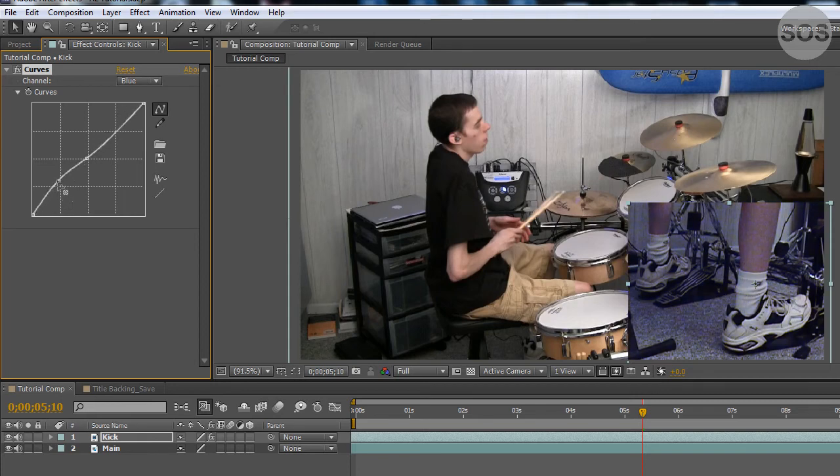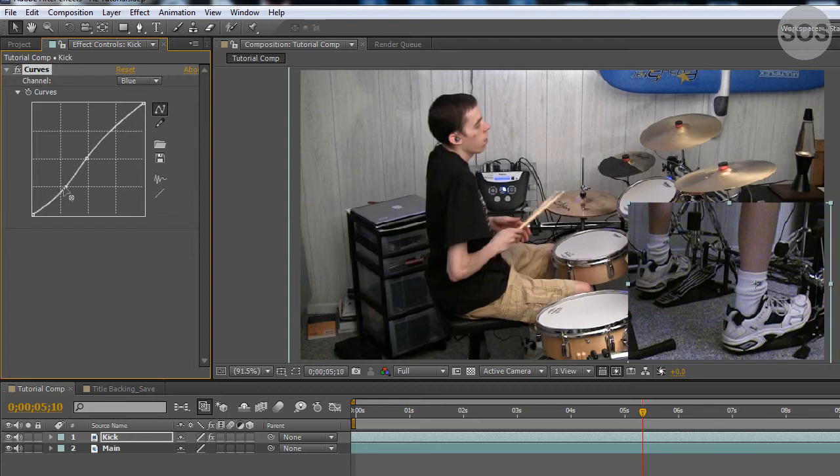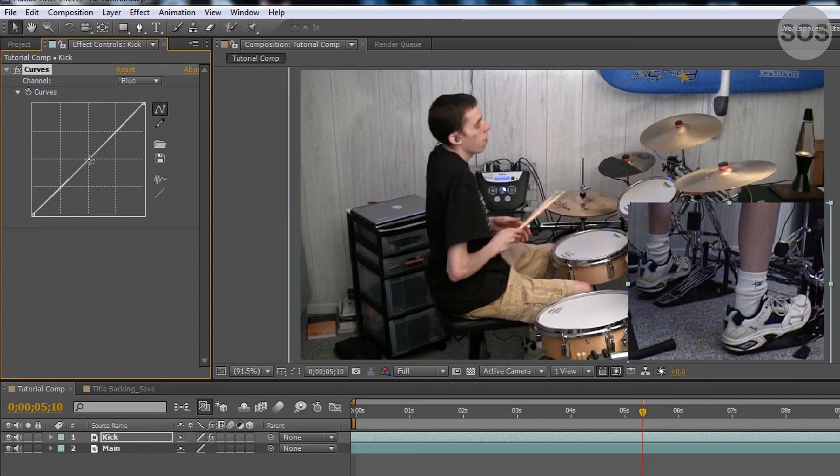Likewise, we could do the opposite and add blues to those dark shadows. But it's just something to look for when doing color correction and such. So we'll actually take out some of the blue in this and it looks sort of even.